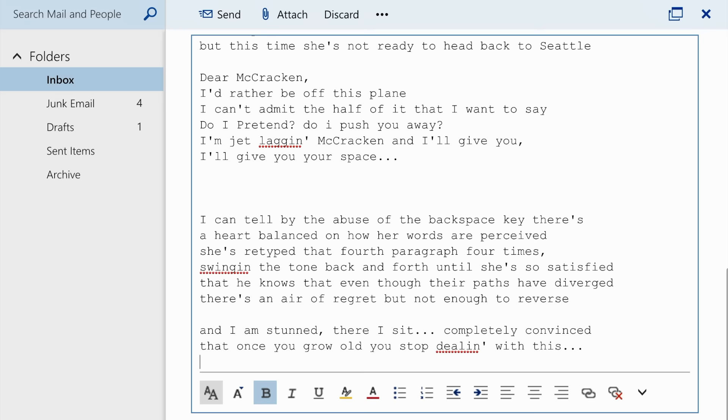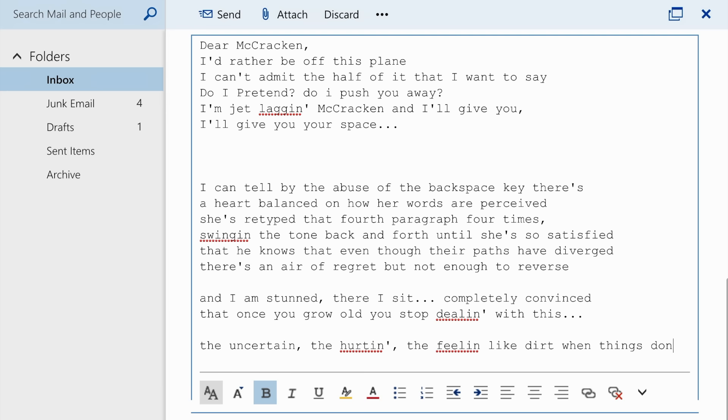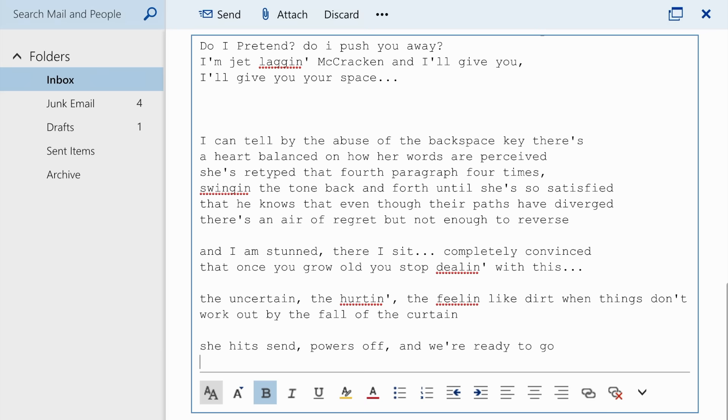That once you grow old you stop dealing with this. The uncertain, the hurting, the feeling like dirt when things don't work out by the fall of the curtain. She hits send, powers off, and we're ready to go.